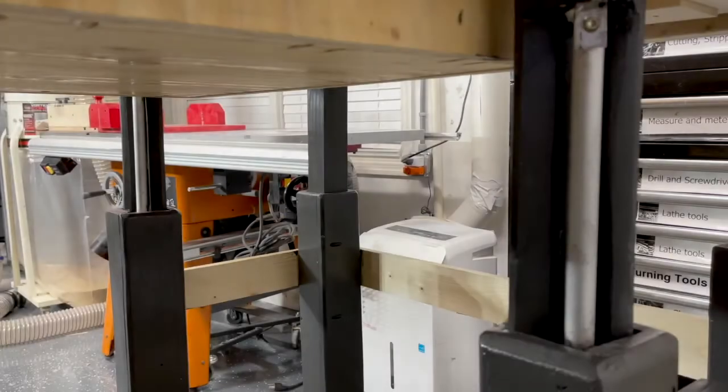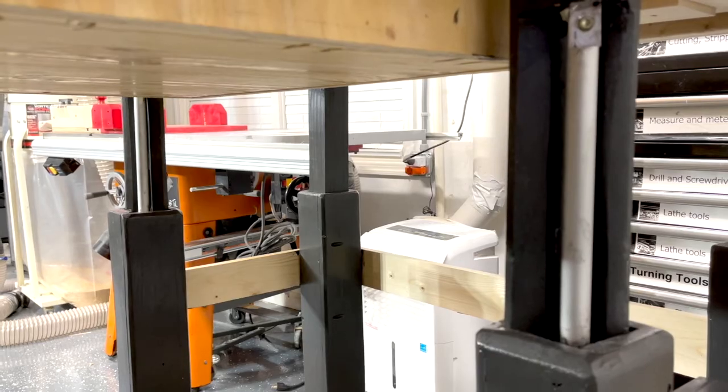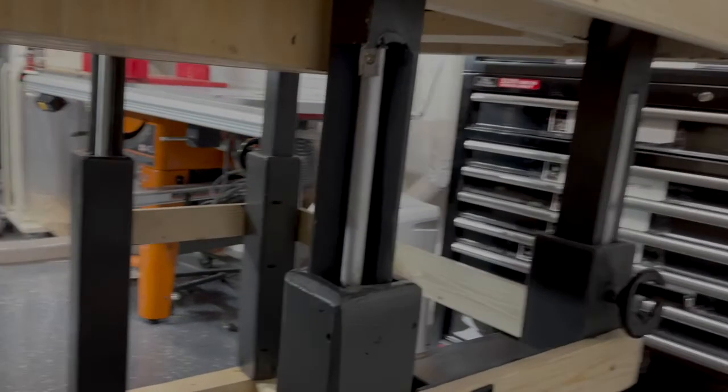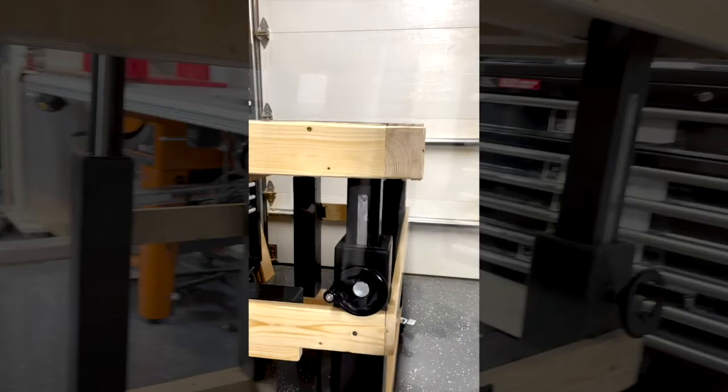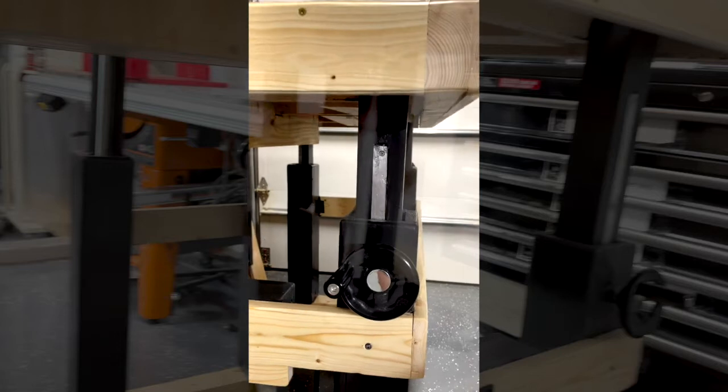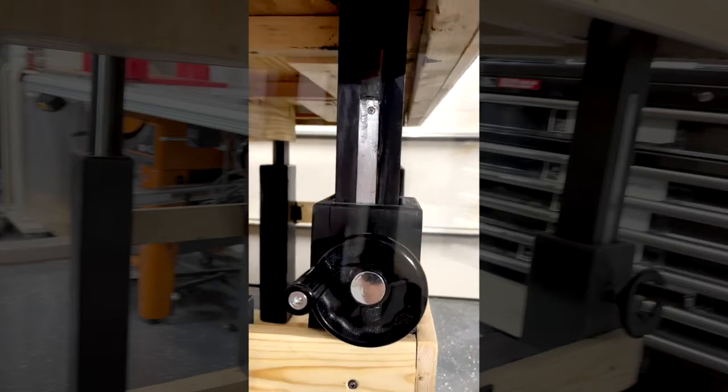The two rear legs each float from the tabletop, adding balance to the table weight. Hand brakes may be used to lock the rear post in position, stabilizing the table at the desired height.